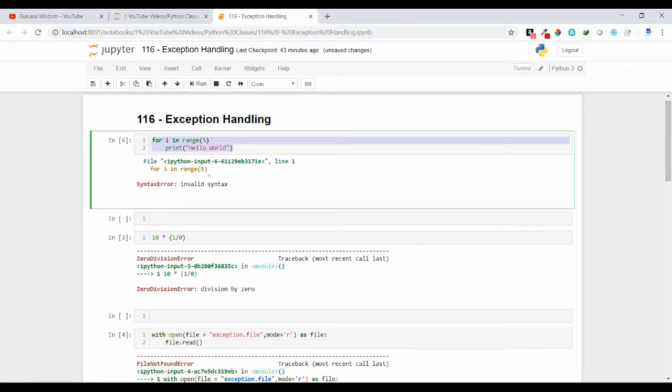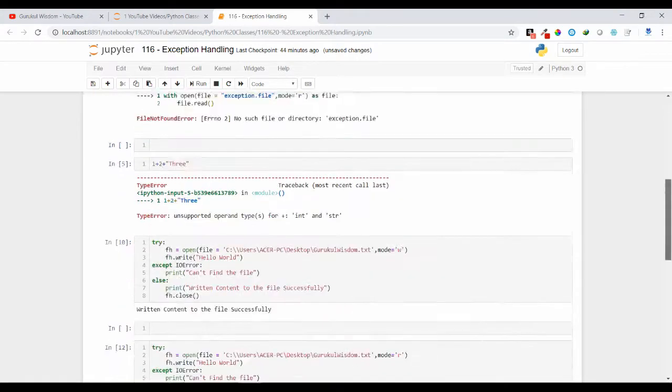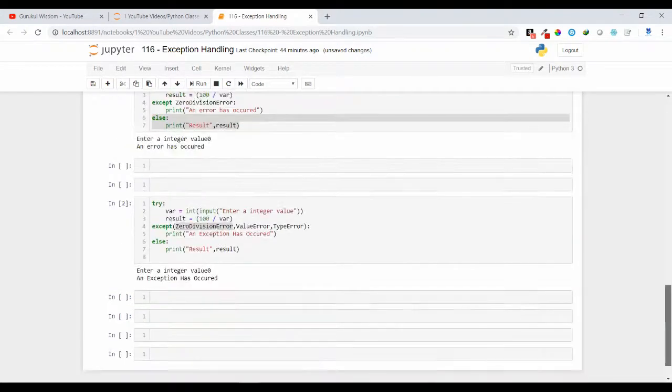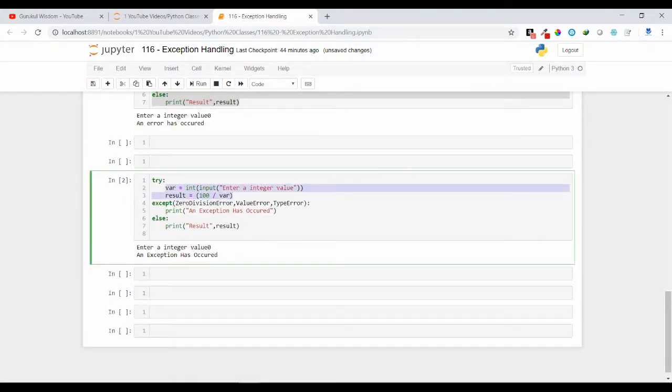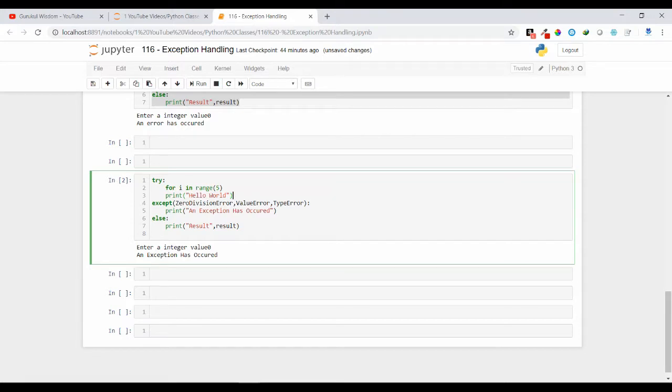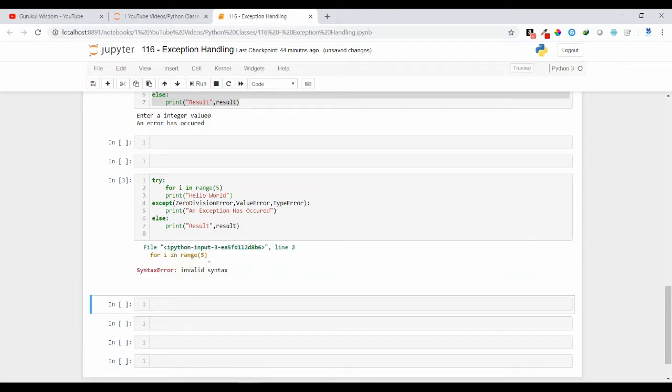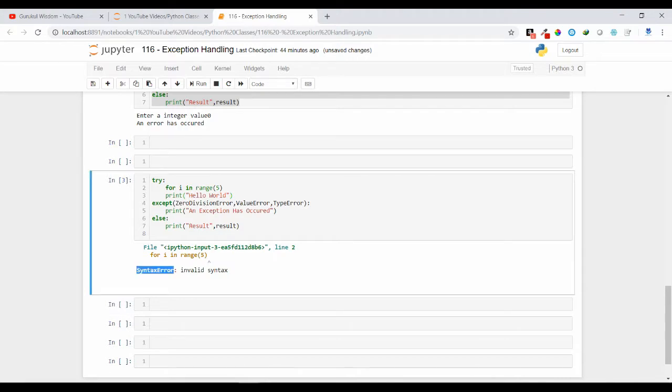Suppose I am getting SyntaxError here. And I am just putting this SyntaxError code inside this. So here you can see it is giving me SyntaxError, as in my except block I don't have this SyntaxError type, that's why it is not going to execute this.